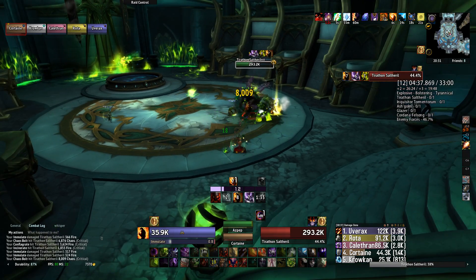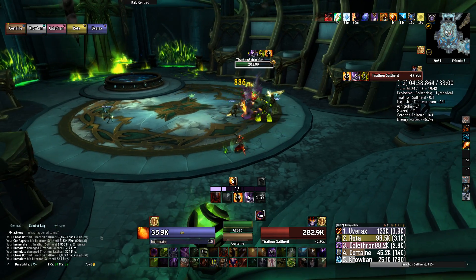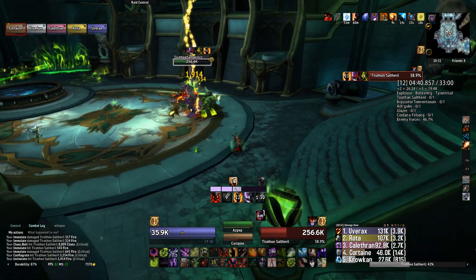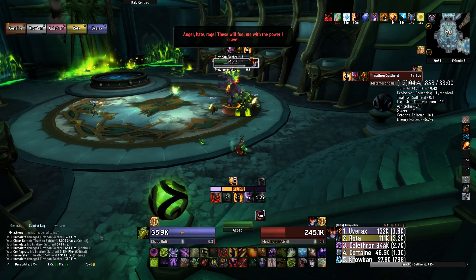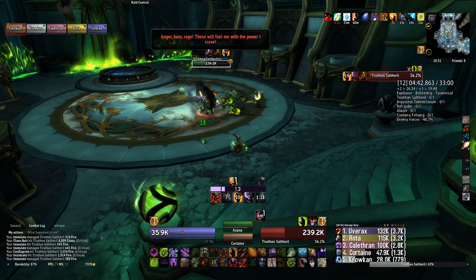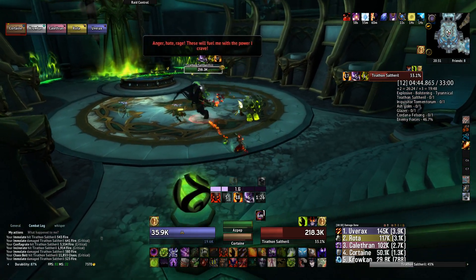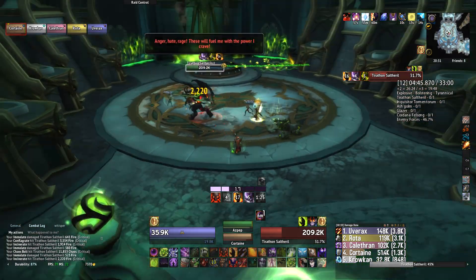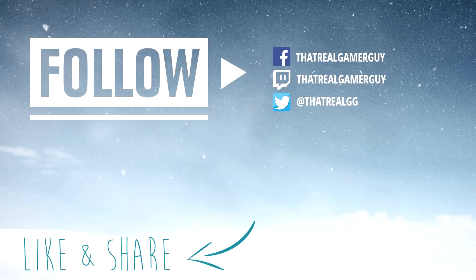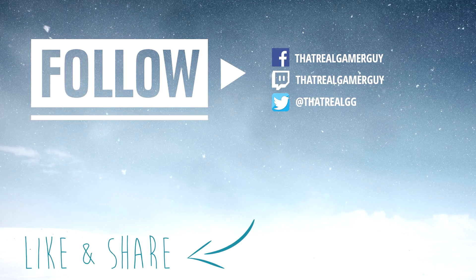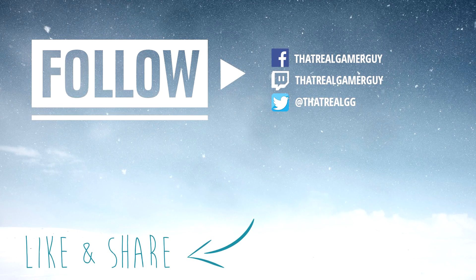For the people that are already subscribed, click on the bell icon and join the notification squad. Enjoy your new looking UI and I'll see you guys next time. Bye-bye.